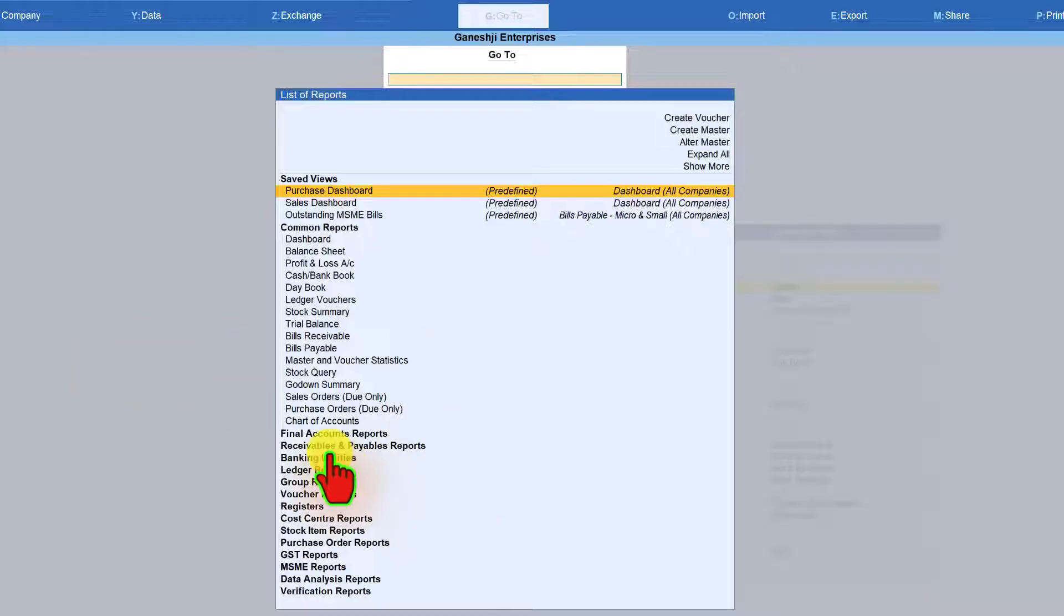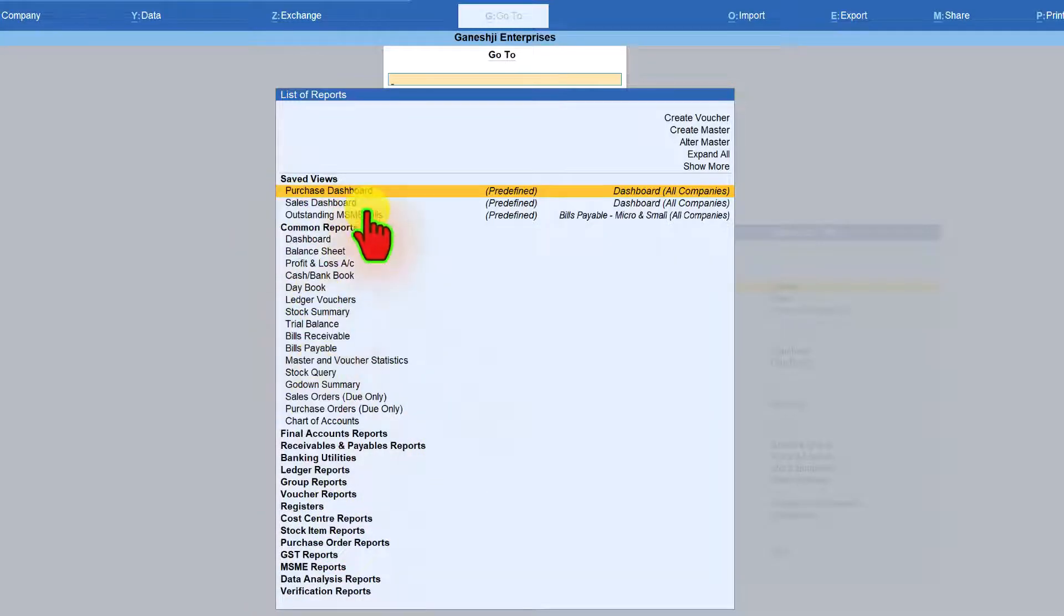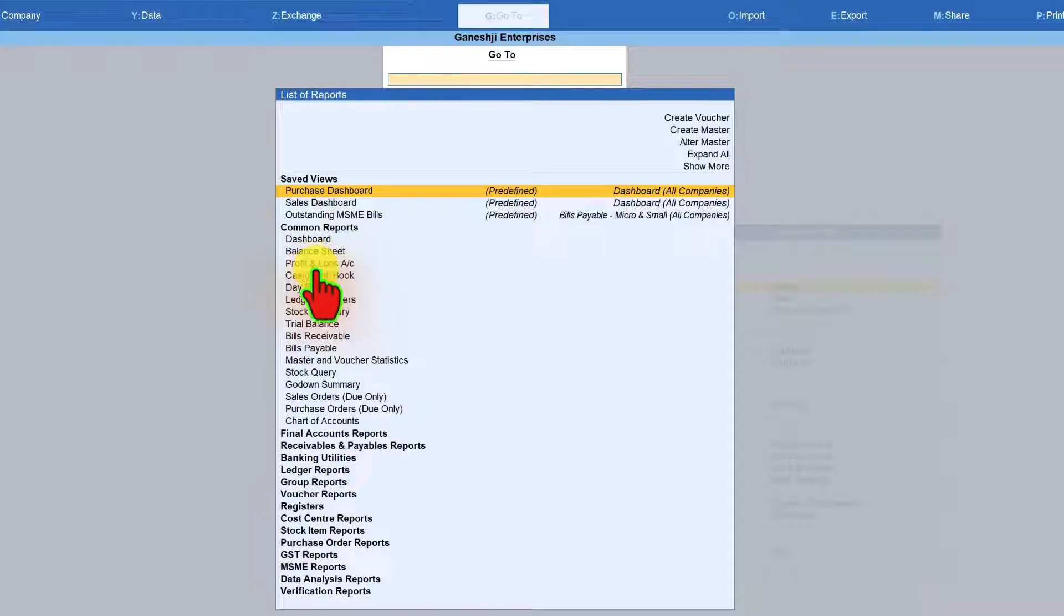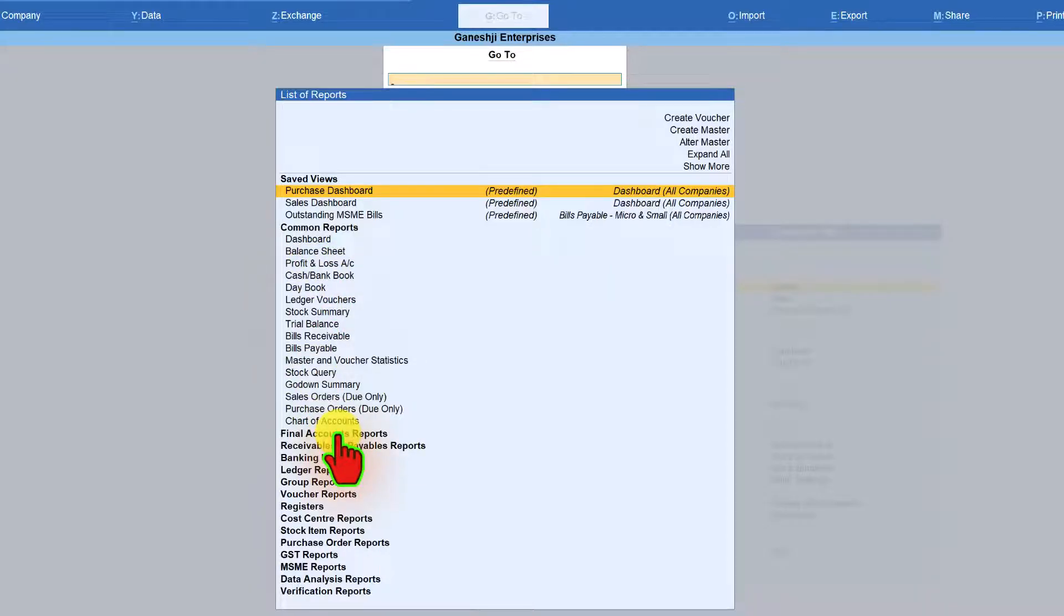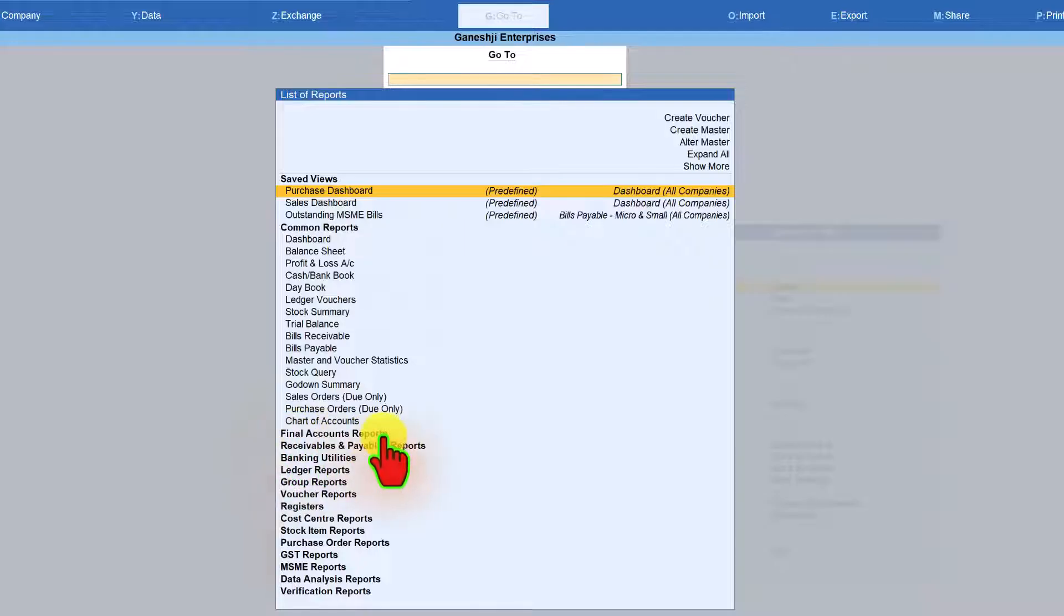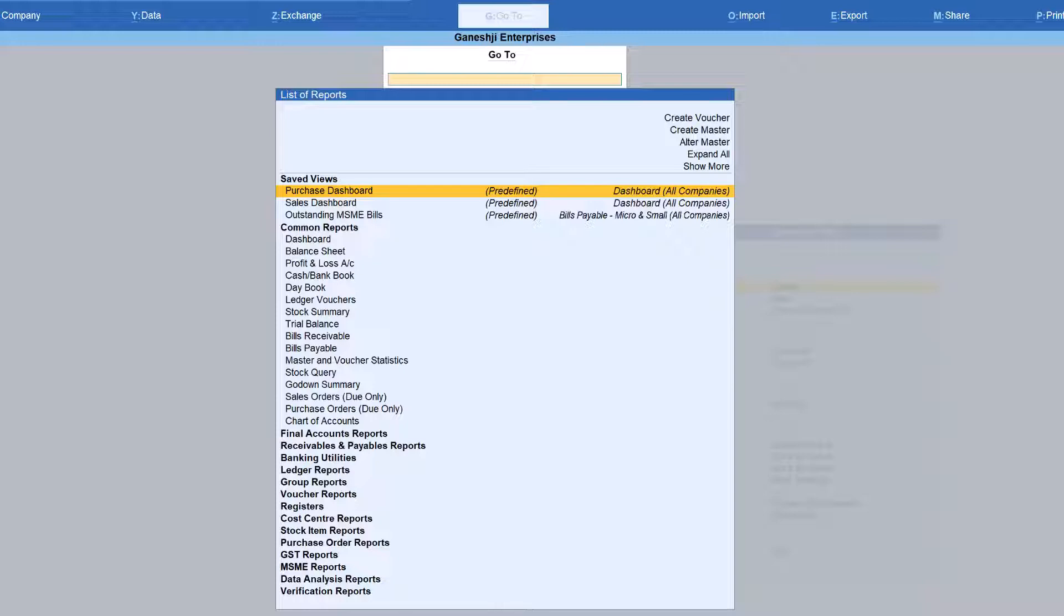So as you keep viewing multiple reports, those reports will keep appearing here. That is why you notice that certain reports are appearing under two heads of a report or a common report, then the final account report. Now the other reports are classified based on the nature of report.